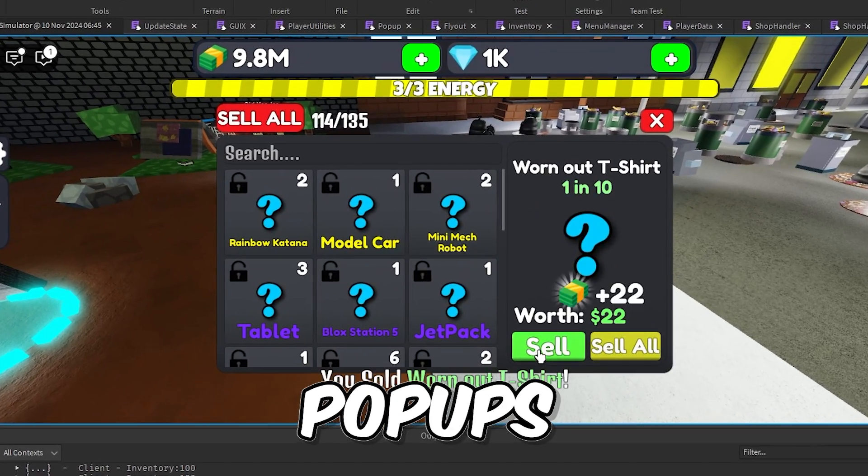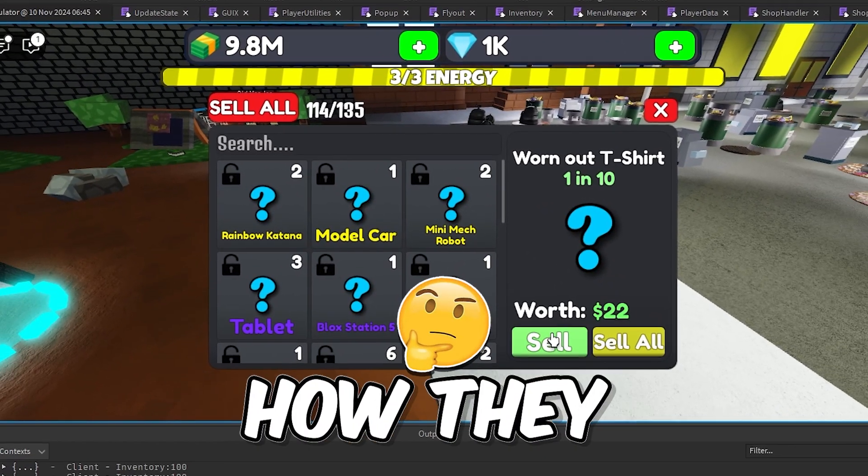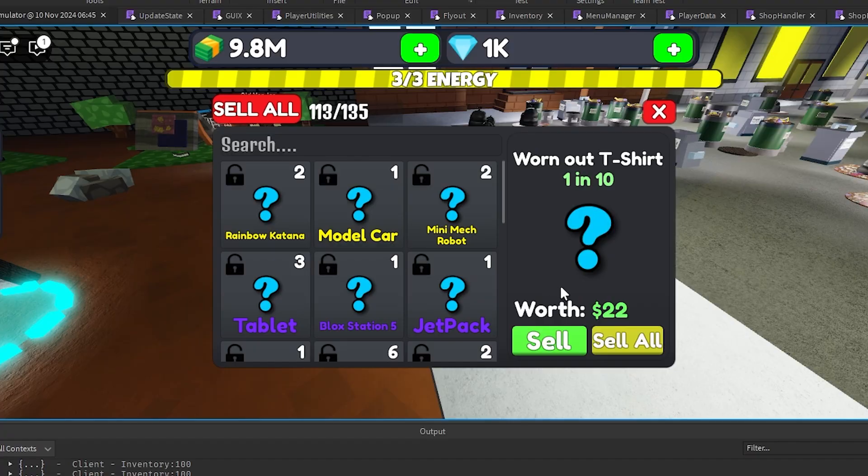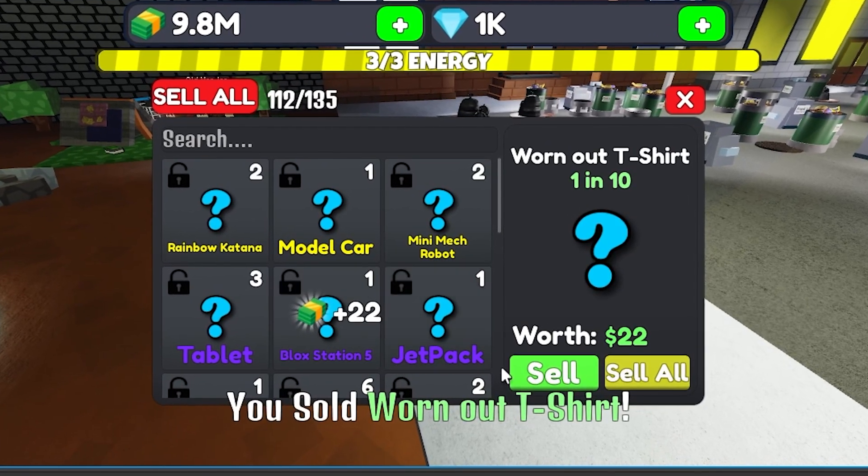Have you ever seen cash pop-ups like this in a game and wondered how they made it? Well, in this video I'm going to show you how to make exactly this.